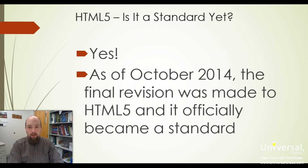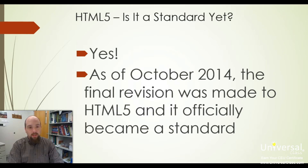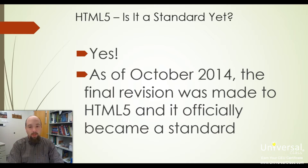Before that, we still used some of the syntax elements of HTML5, but it was not officially a standard. It was not officially recognized by all of the browsers, but as of today, all of the current browsers do understand and are mostly compliant with HTML5.